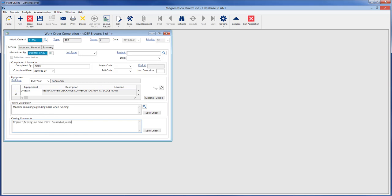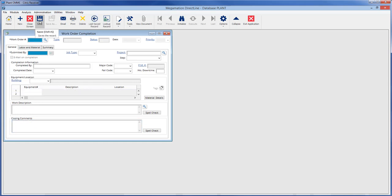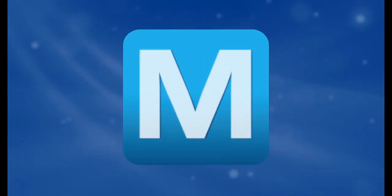Once completed by, completed date, and closing comments are filled, save the work order by clicking the save icon in the taskbar, and the status of the work order will automatically change to CL. The work order is now closed and can no longer be modified.